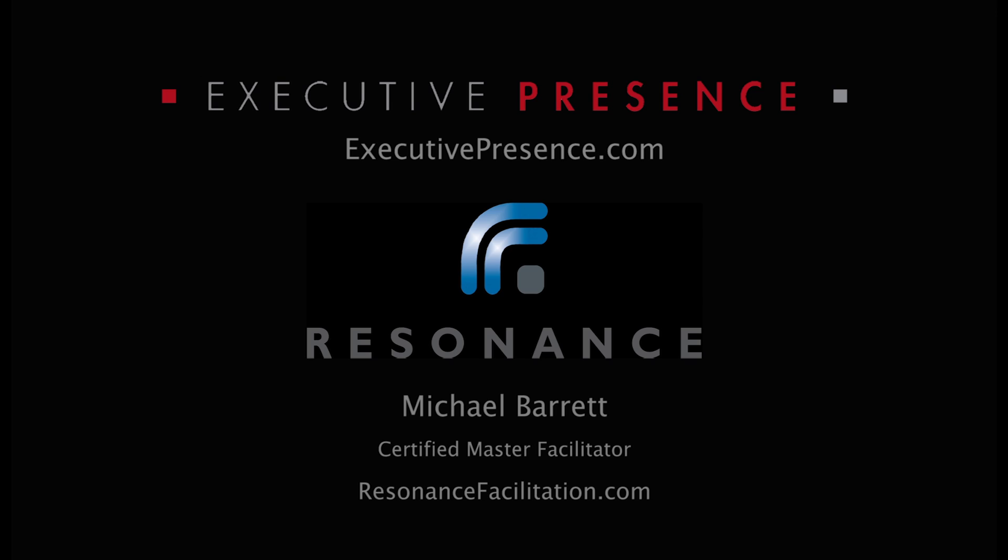Please visit our website, executivepresence.com, to learn more about Executive Presence or to sign up for one of our classes.